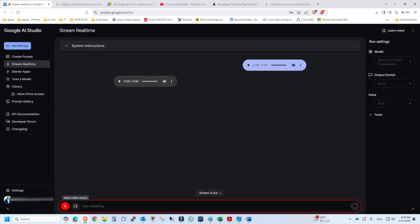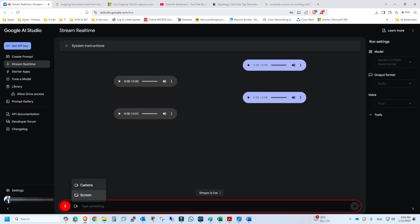And in the second option we will click and we have two options - either you can share your camera or your screen. We will take the assistance for different applications, so we will select the screen.